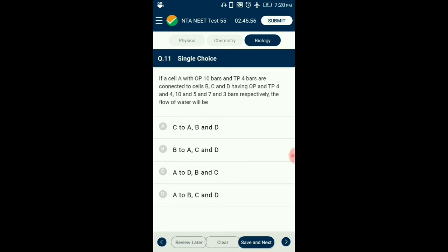Question number 11. Cell A has OP 10 bars and TP 4 bars, connected to cells B, C, and D having OP and TP of 4 and 4, 10 and 5, and 7 and 3 bars respectively. The flow of water will be? DPD equals OP minus TP. Water moves from lower DPD to higher DPD. DPD of A=6, B=0, C=5, D=4. Hence water flows from B to A, C, and D, as B has the lowest DPD of 0. The answer is option B.